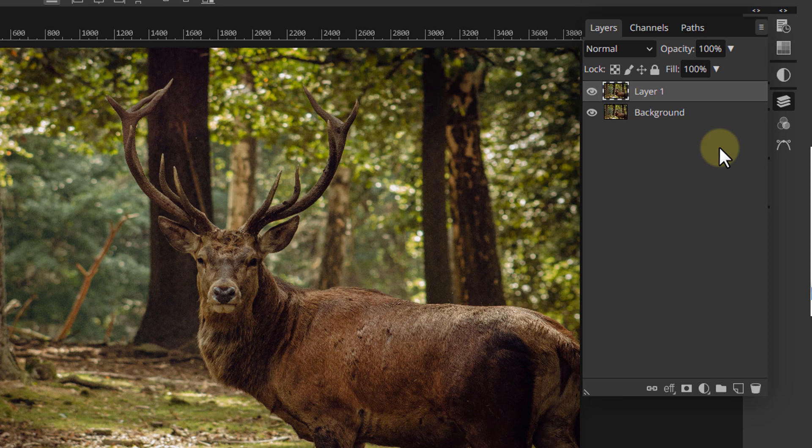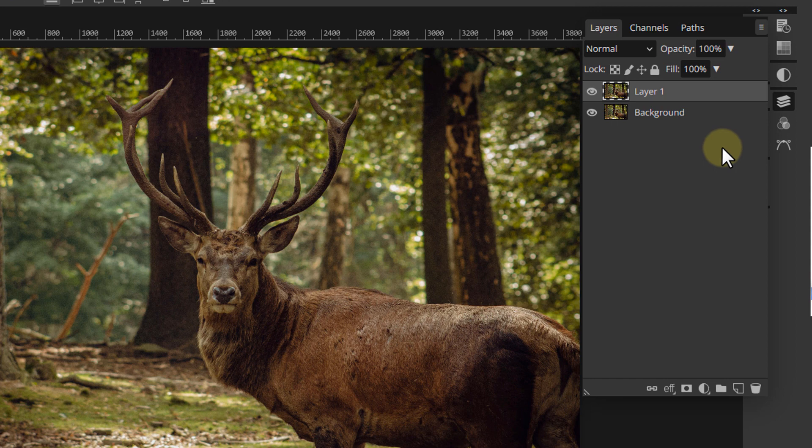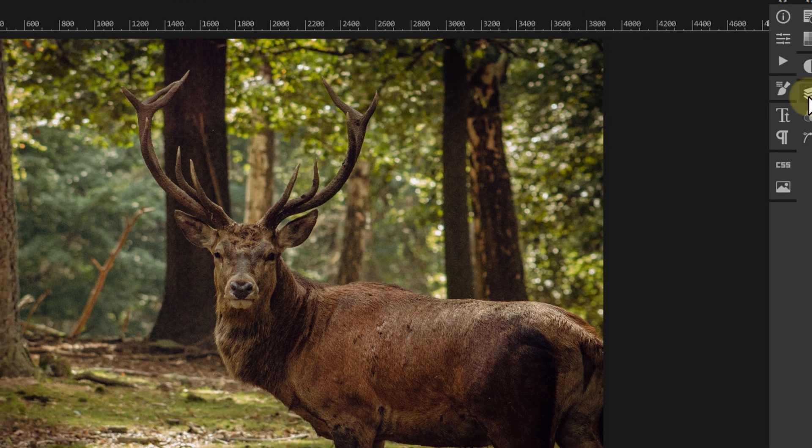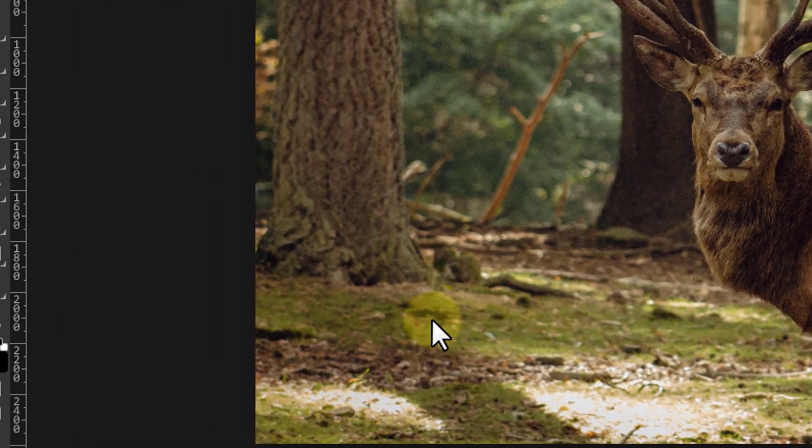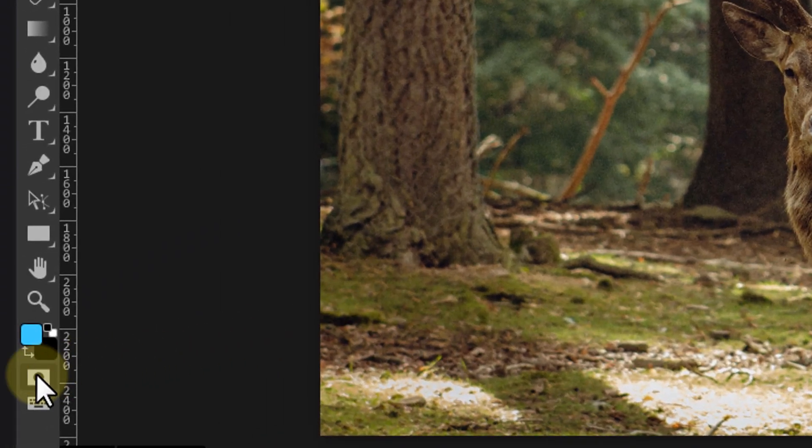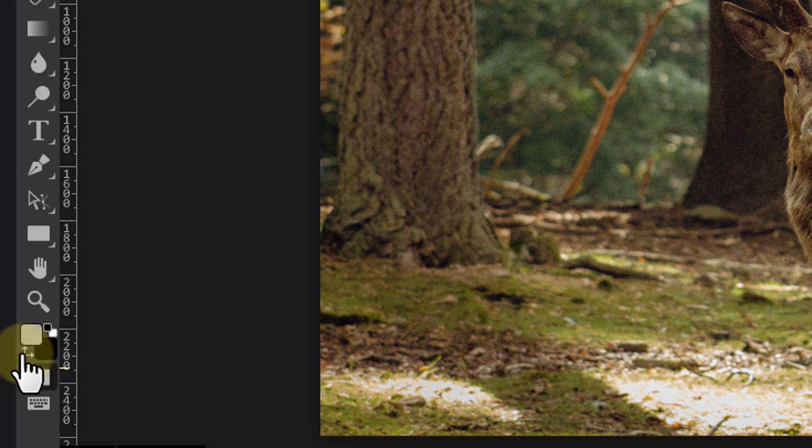I will use the quick mask mode for this purpose simply because I like to use a brush. If you want to use the quick mask mode as well, click on the quick mask icon in the toolbar.